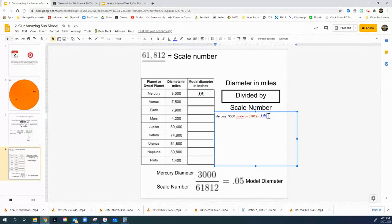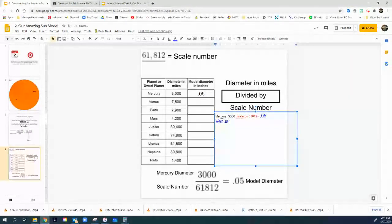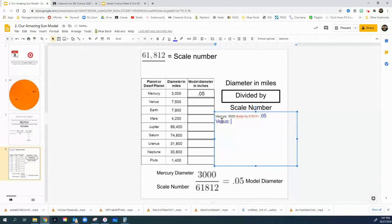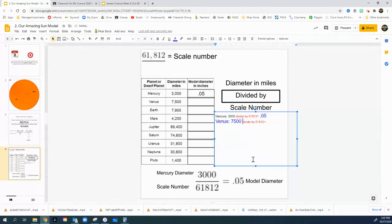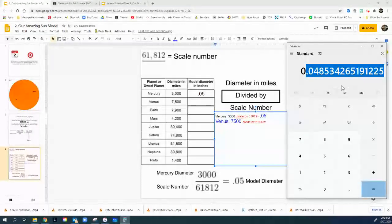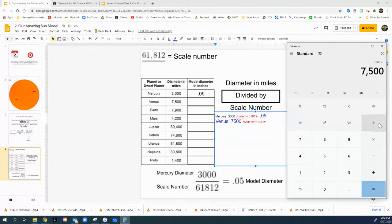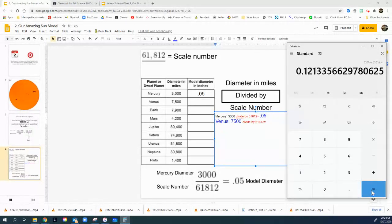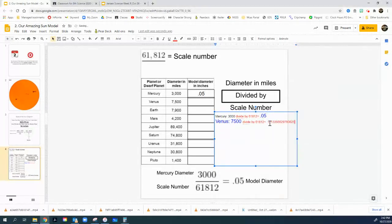Okay. Well, let's try another one. Let's try Venus. Venus is 7,500. And then I want to divide by my scale again. So I put that in there, divide by the scale. And let's see what we end up coming up with. Take my calculator out, clear it out. 7,500 divided by 61,812. Another big decimal. Let's just throw this number in here and see what happens.